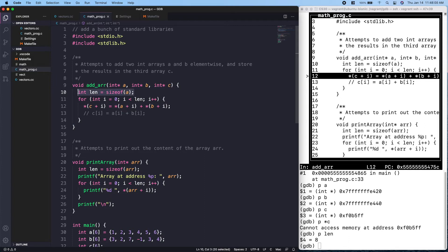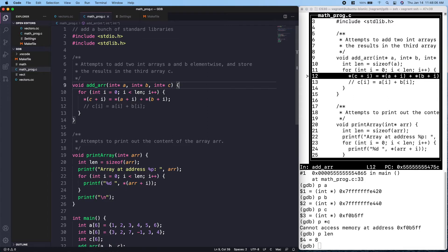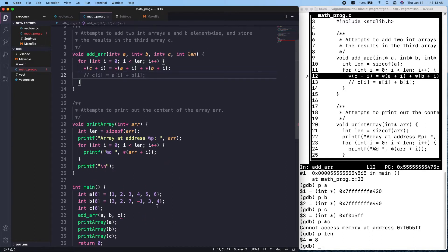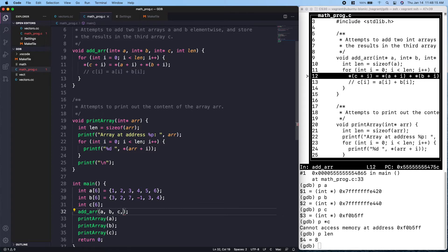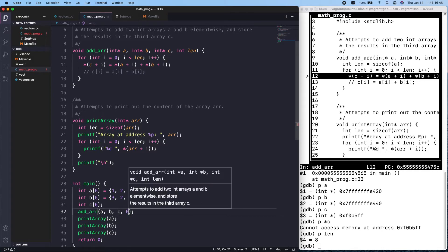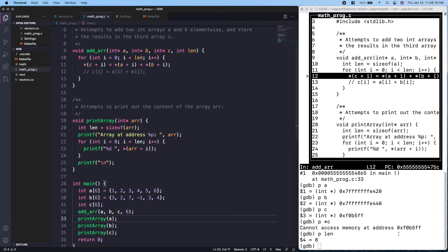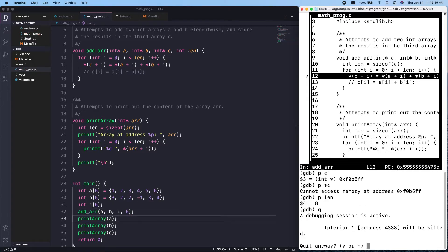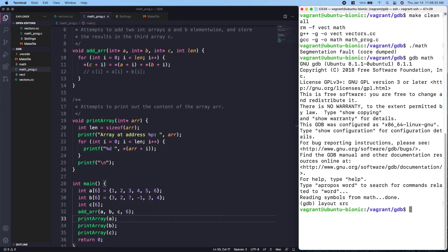In C there's no way to get the length of an array from a pointer, so the best approach is to pass the length in as an extra parameter to the function. We add a parameter `len`, and when we call the function we specify that the arrays are of length six. With that change, let's quit GDB and recompile.